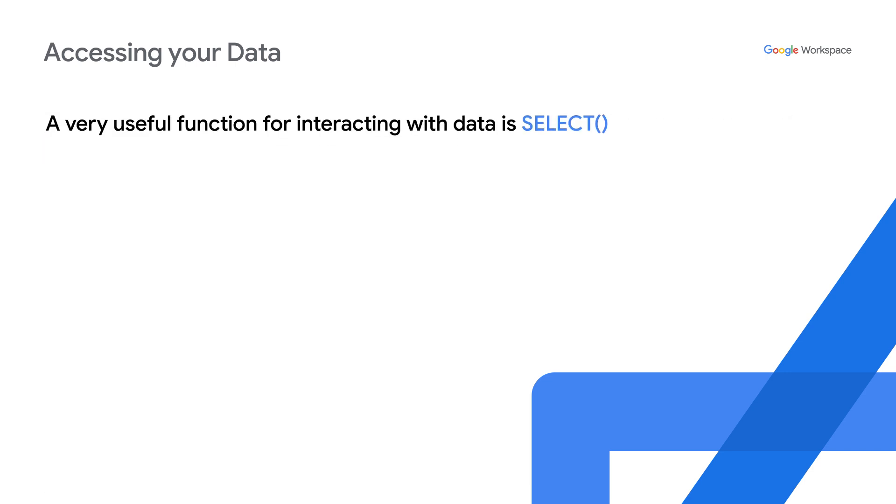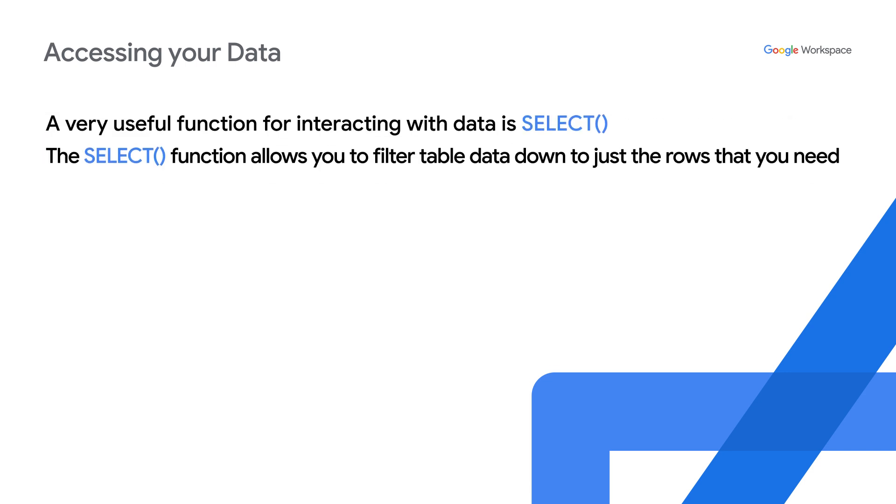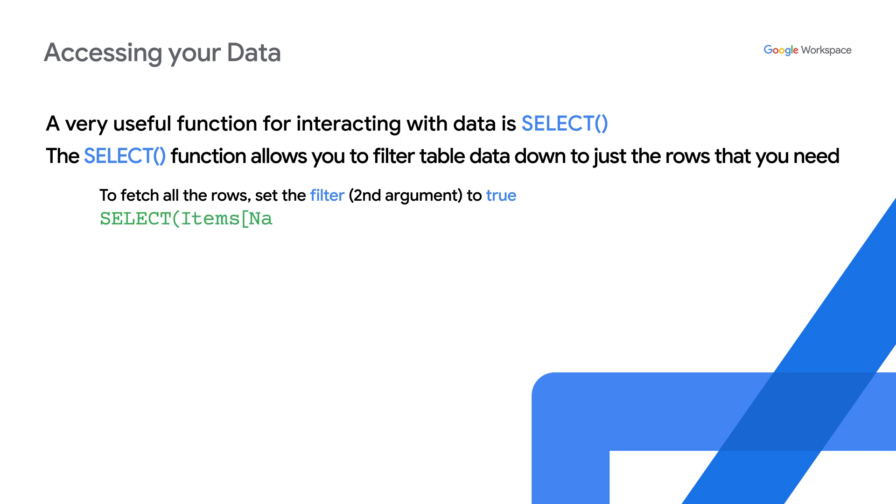A very useful function for interacting with data is select. The select function allows you to filter table data down to just the rows that you need. To fetch all the rows, set the filter, which is the second argument, to true.